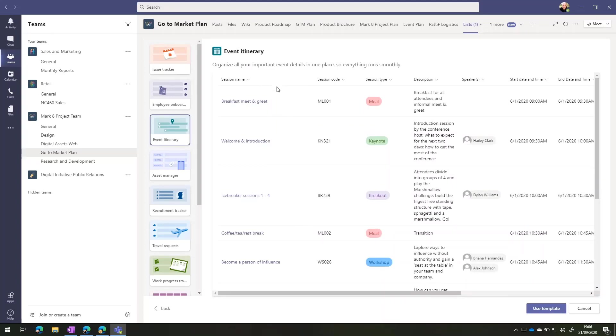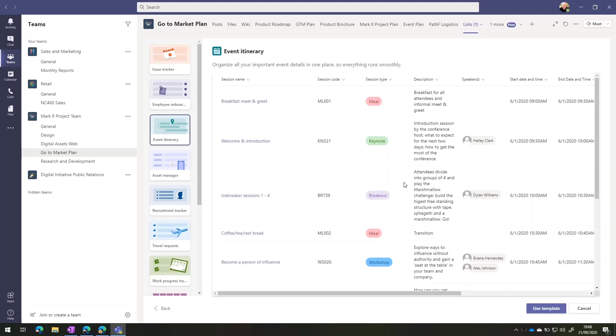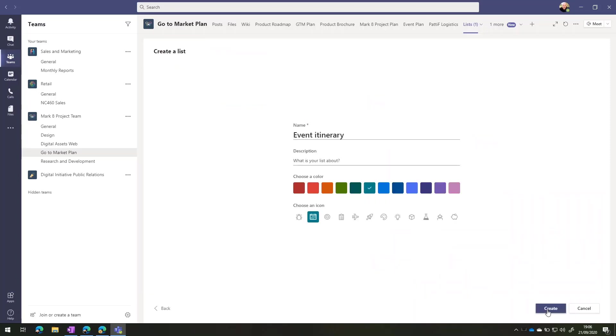You'll see every list has the rows here, which are all the items that we'll be able to add. And then we've got individual columns. We can go in and we can change all of these columns once it's been created. However, this template allows us to start with something that's really easy to use and change. So I'm just going to choose use template.